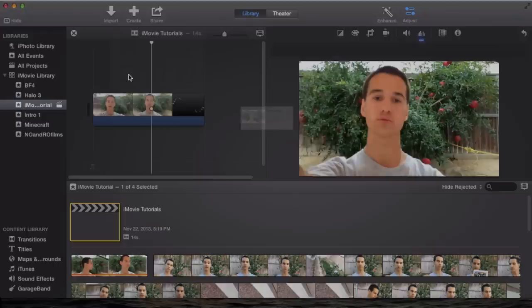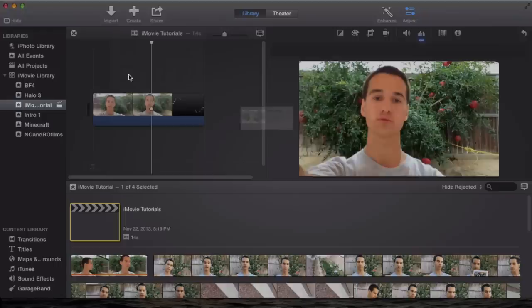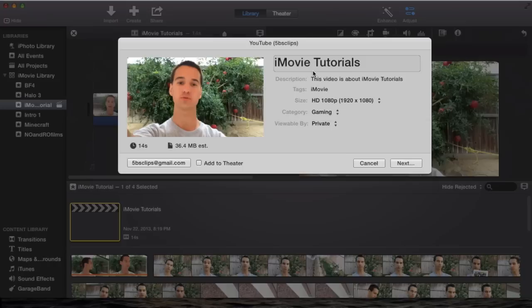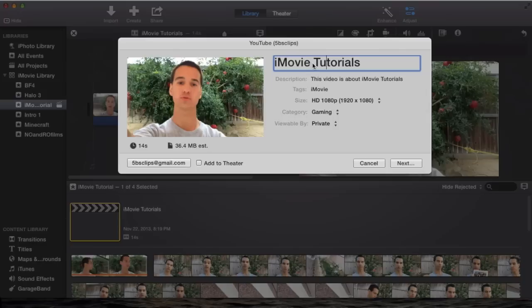The thing is with iMovie 10.0.1, the newest version, it still has bugs. This is one of them. It can't really export directly to YouTube just yet because there are problems. But I'll show you the error after I show you guys how to set it up to export straight to YouTube.